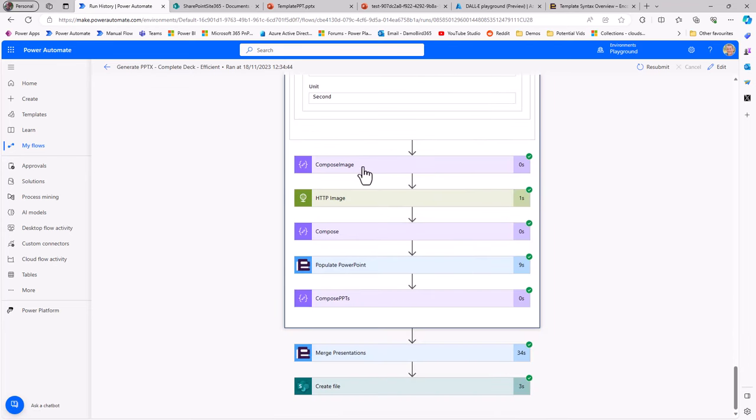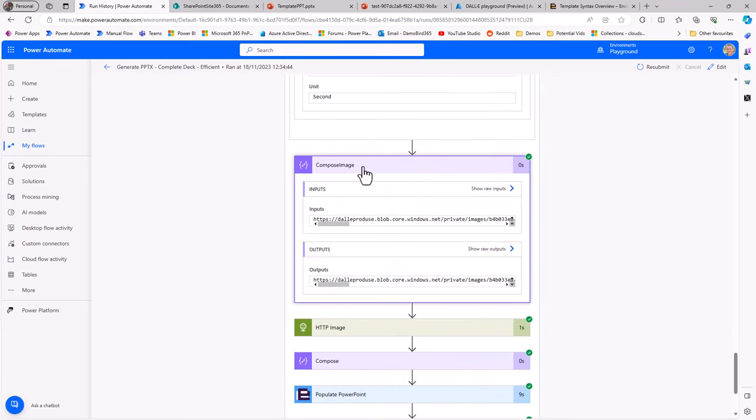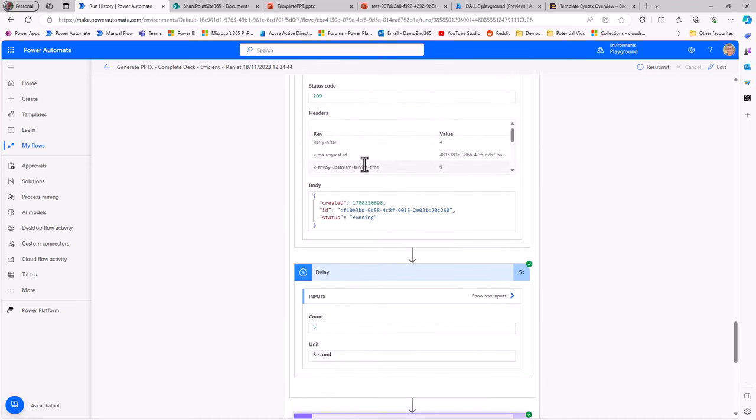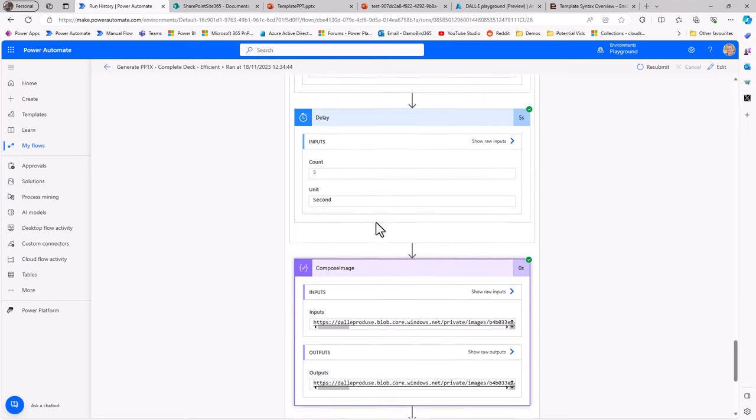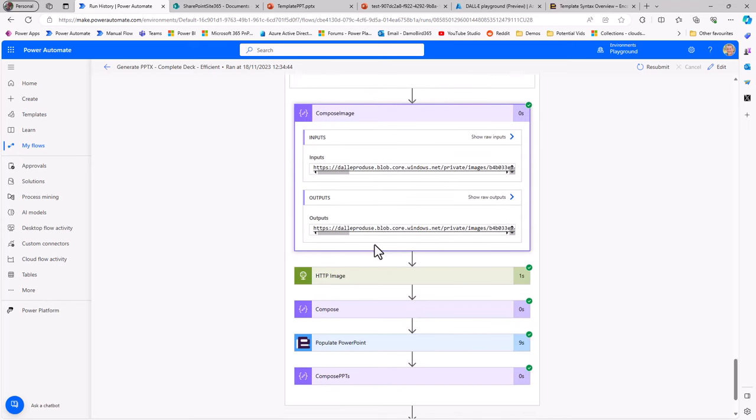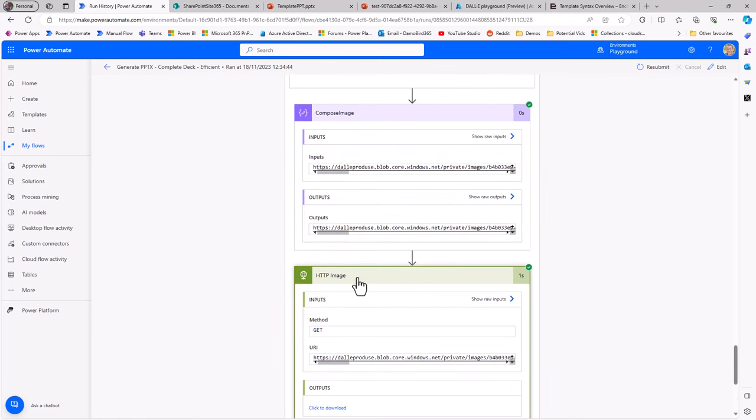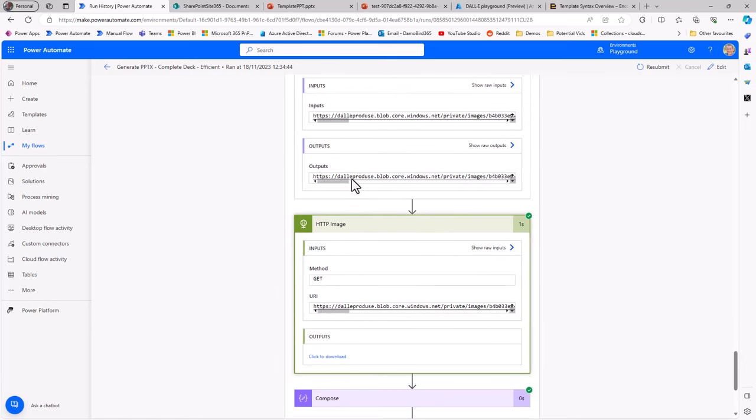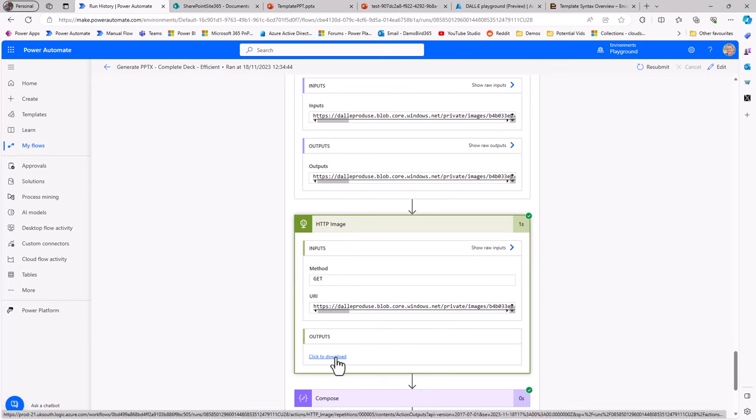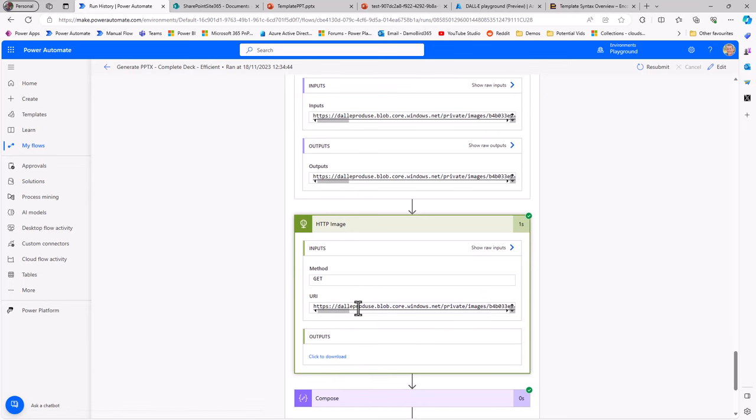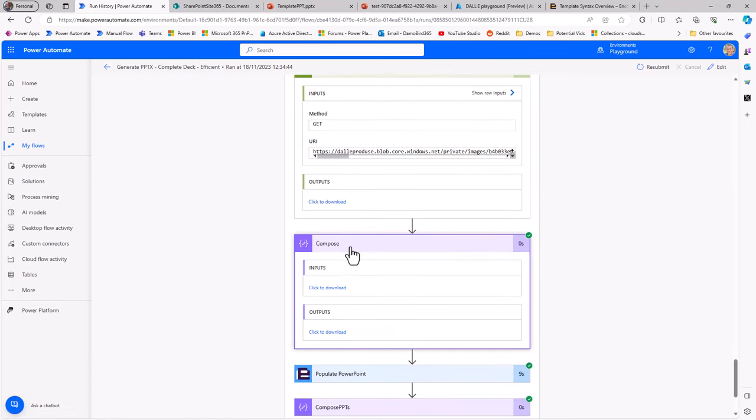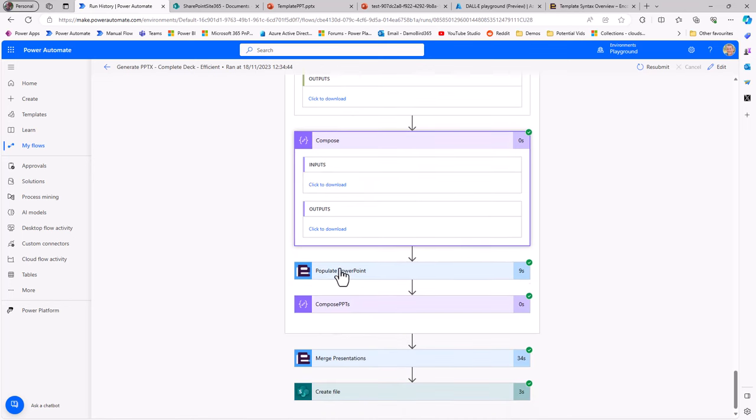I keep pinging that endpoint to say where's my image, I do that for all 10 images. Moving down, we have the compose image, which is purely grabbing that URL from the above HTTP action for each of those image requests. Once I've got that URL, I use the HTTP request, I get to that URL to get the base64 encoding of that image.